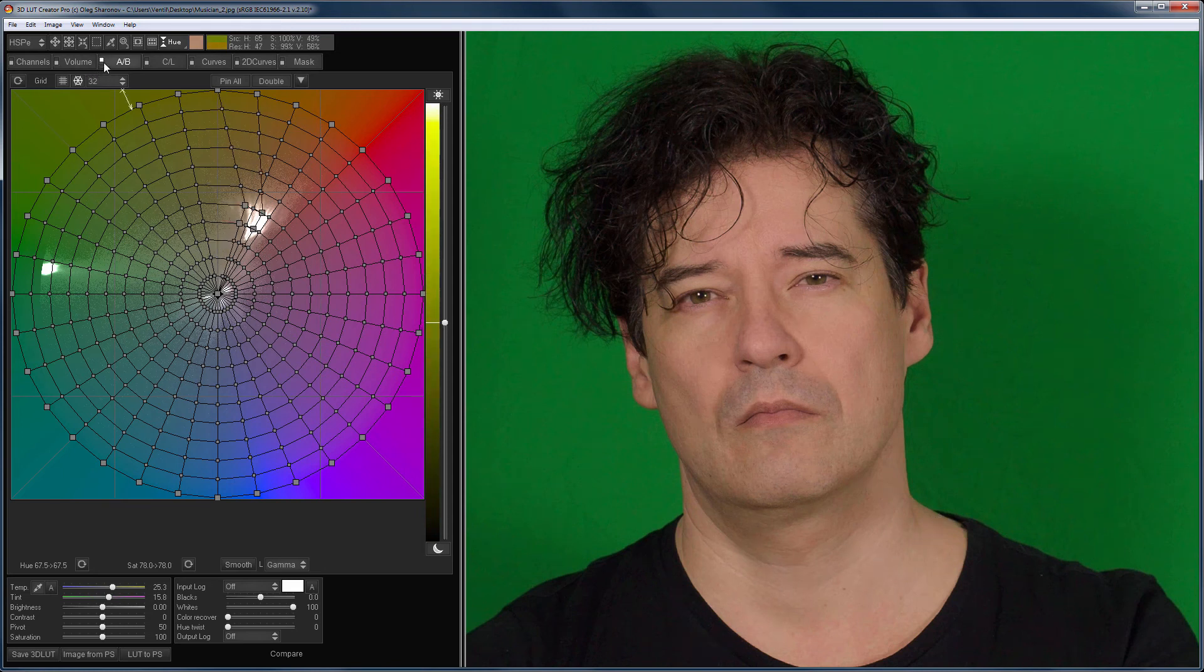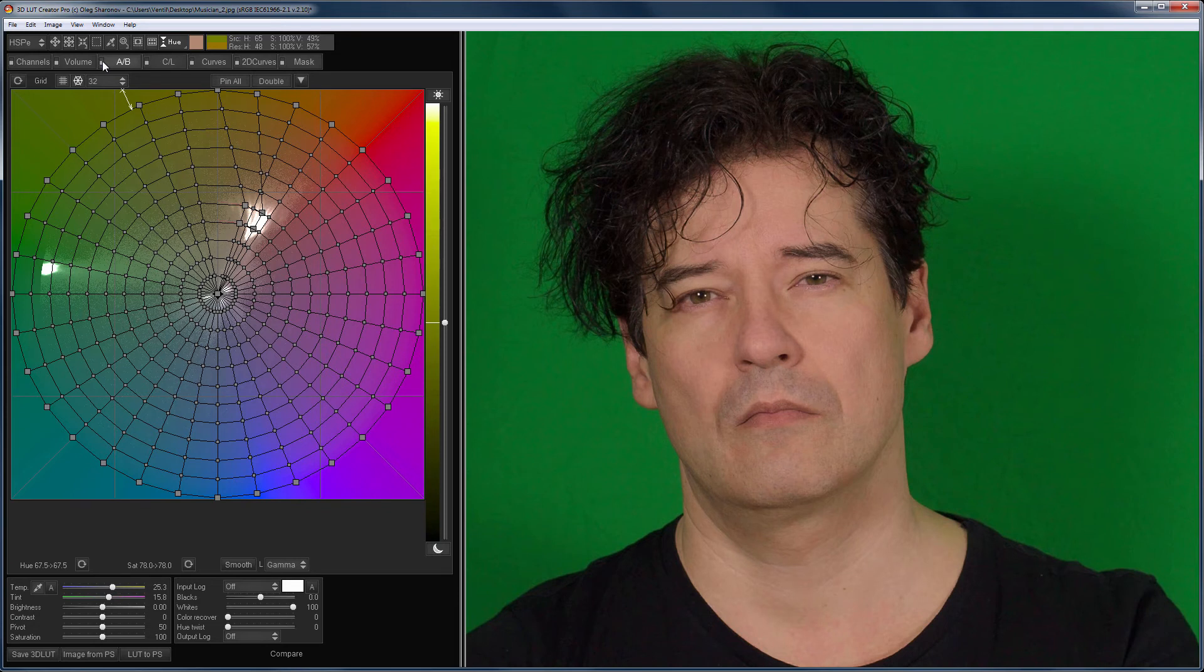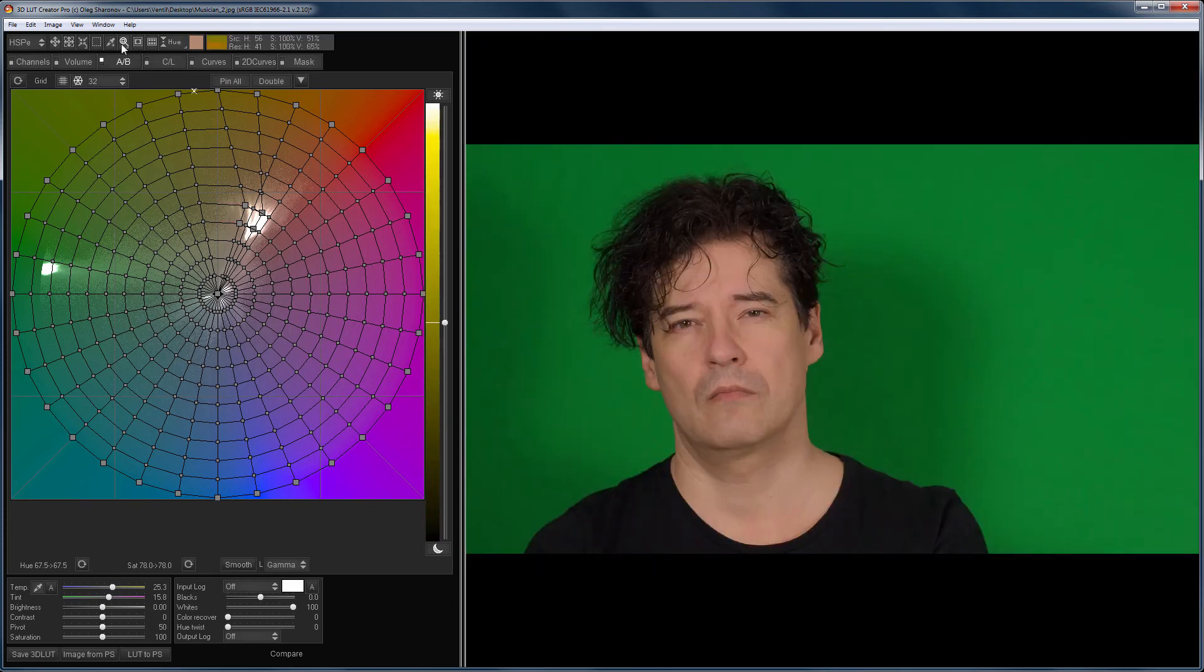This is before the corrections on the A-B grid. That's the after. Let's see the whole image. Here is a global before-after.